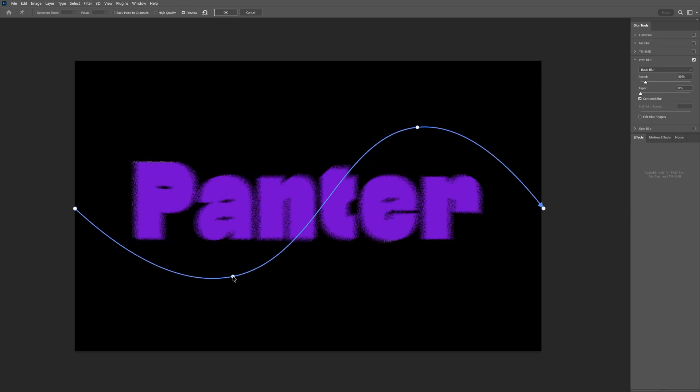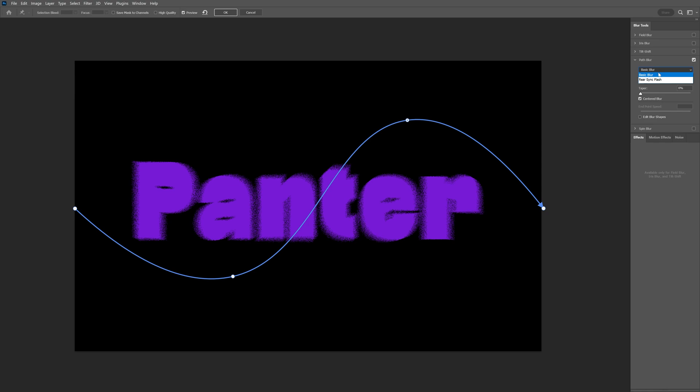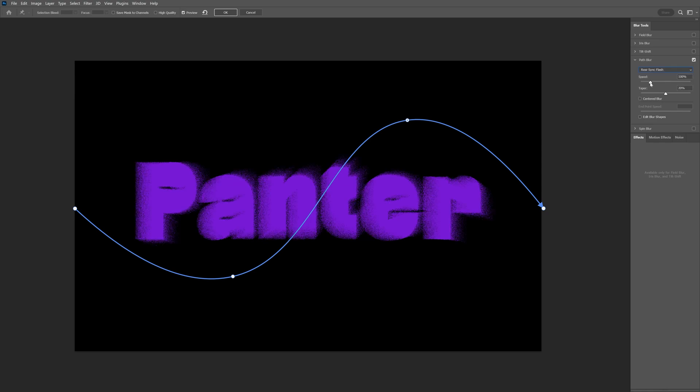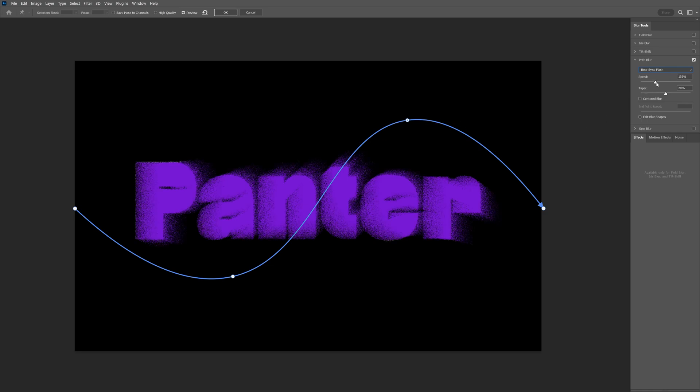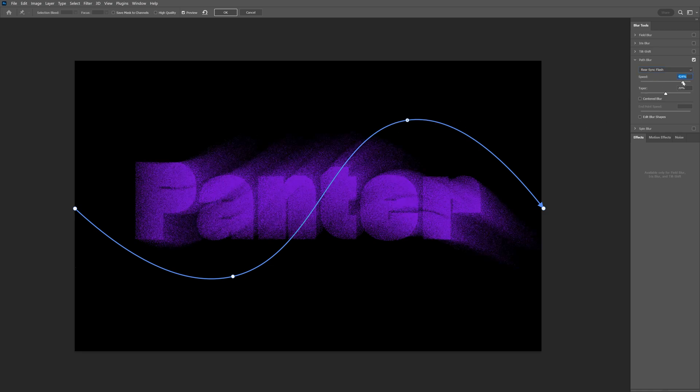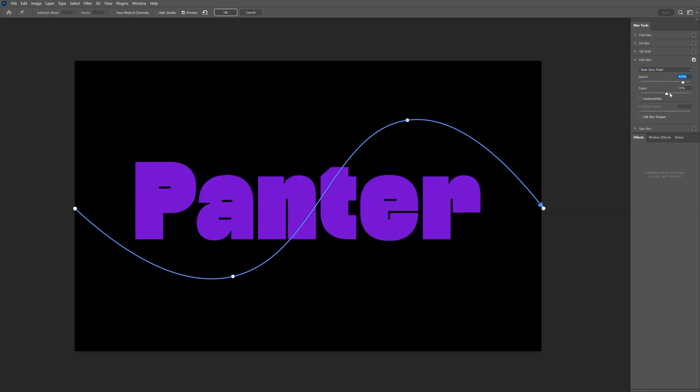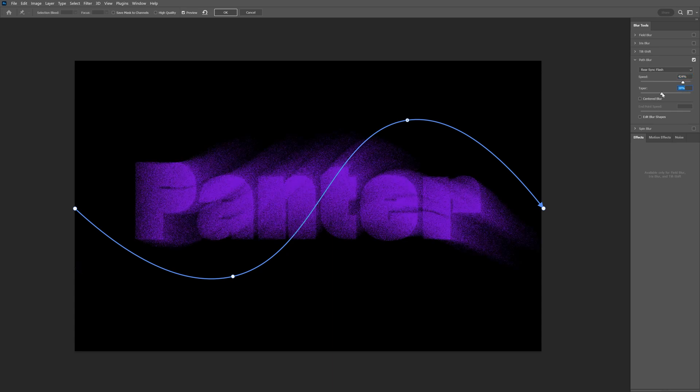Bring this down here and change the basic blur to rear sync flash. Now you can see the blur is following this wave. Increase the speed, something like this. You can also change the taper; I'm going with around 17 or 18 and click OK.